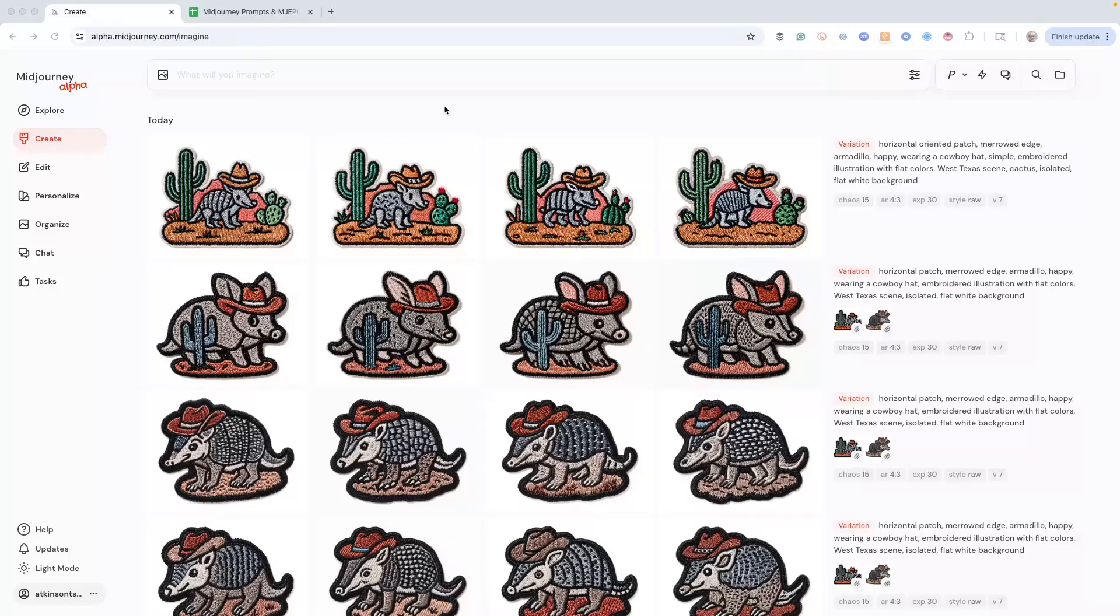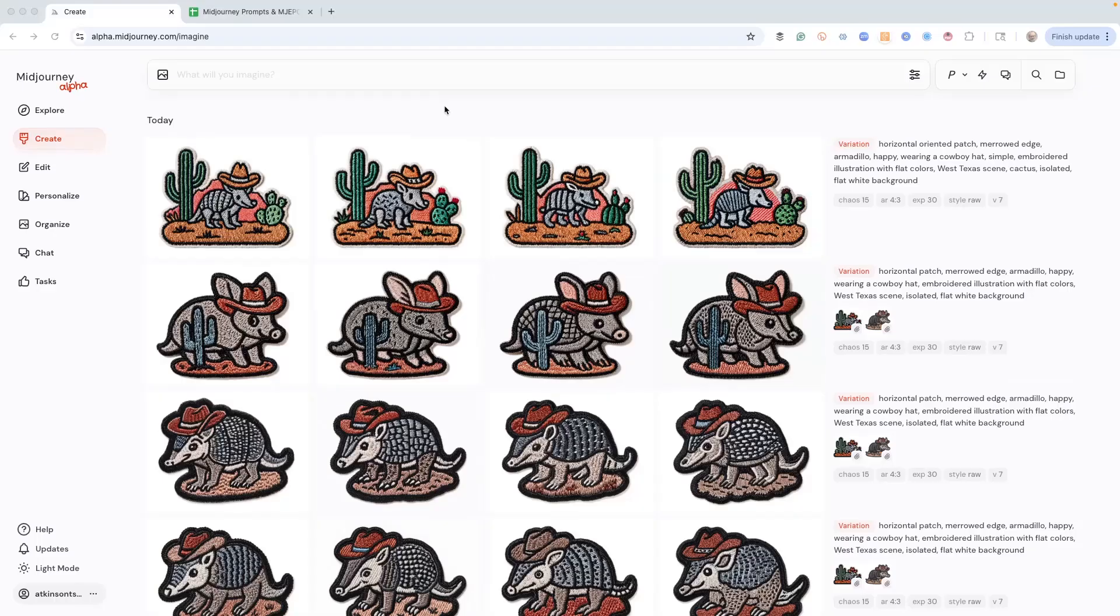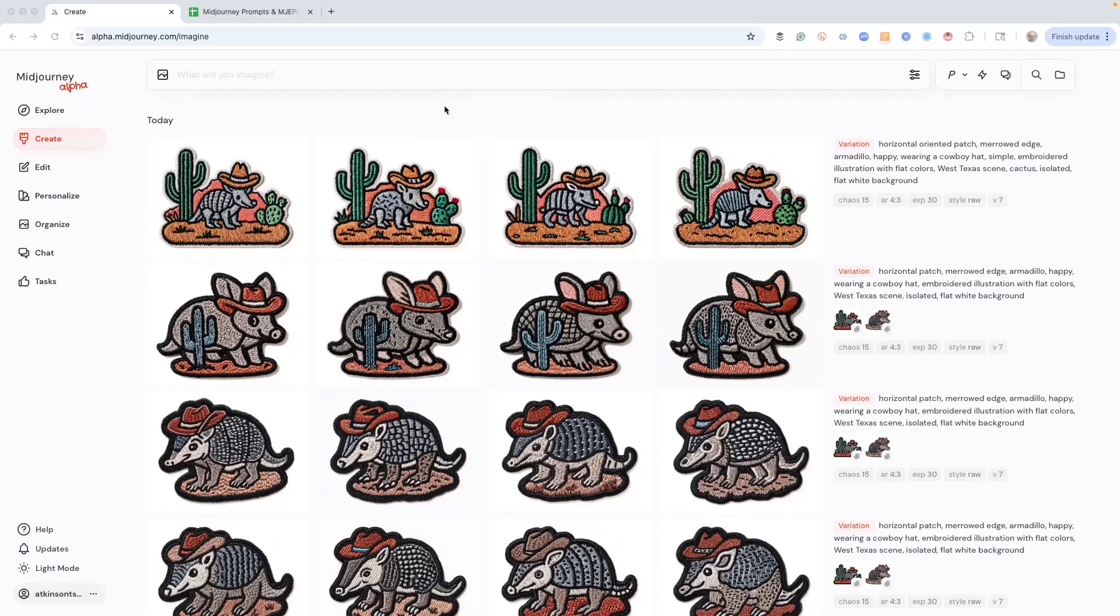What if I told you there was actually a systematic way to evaluate and choose the perfect SREF code for a project? And more importantly, how to dial in that exact look to complete your project faster, get better results, and make your clients happier. Would you be interested in that?